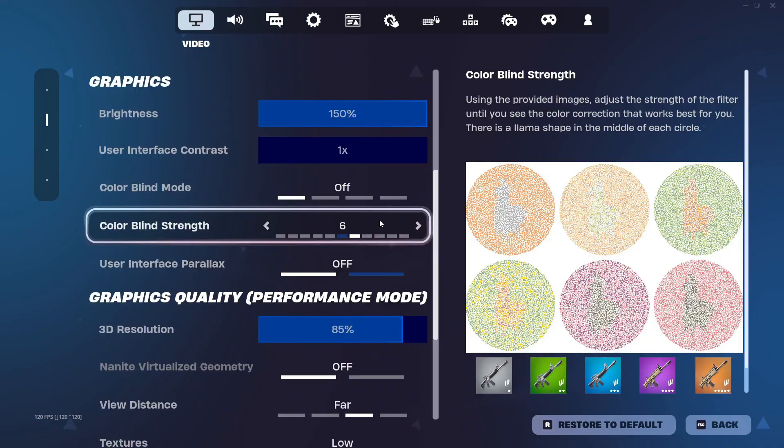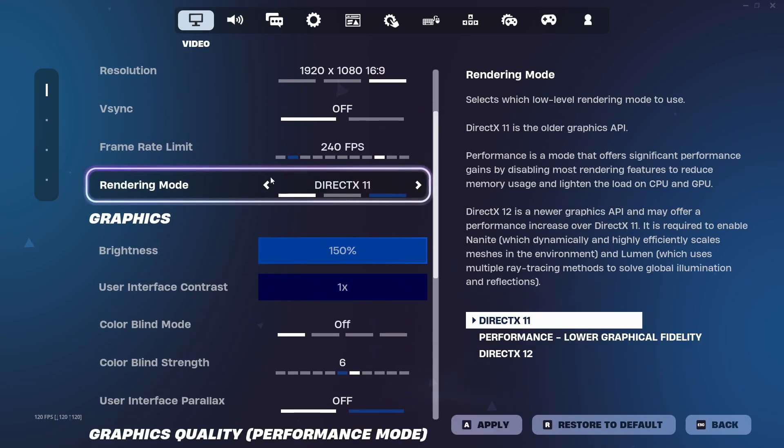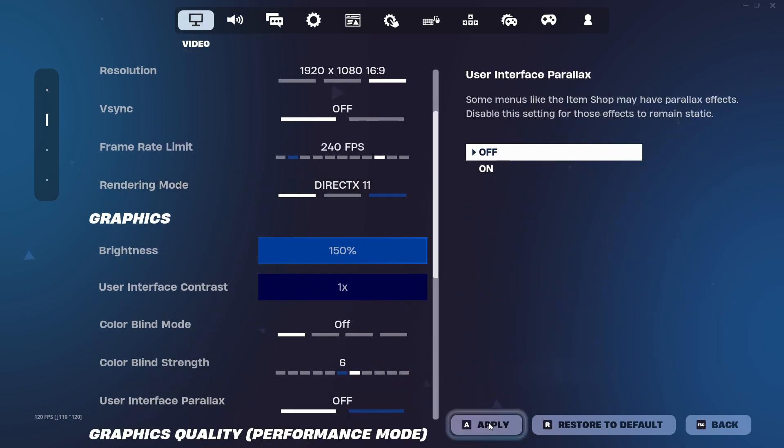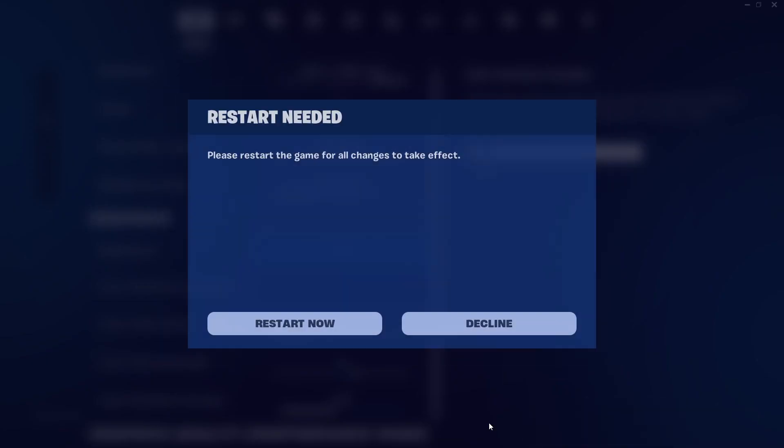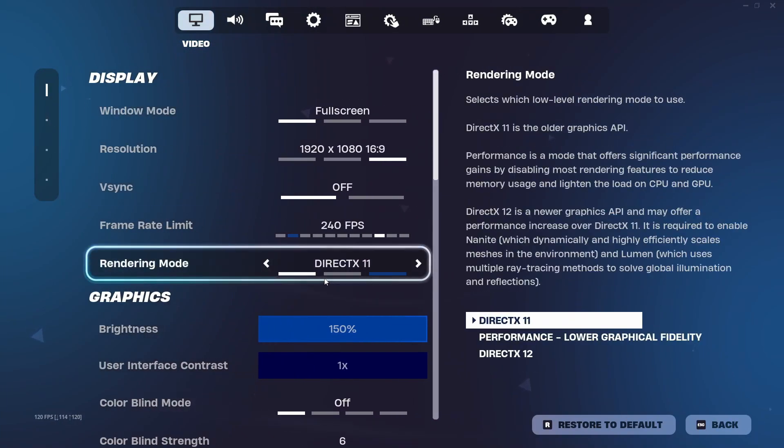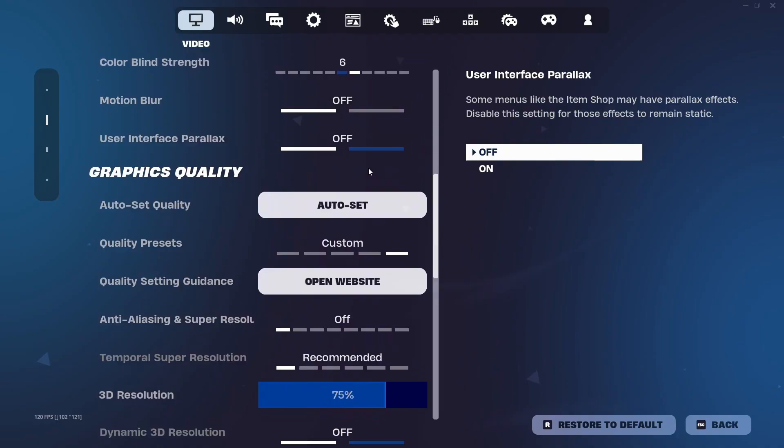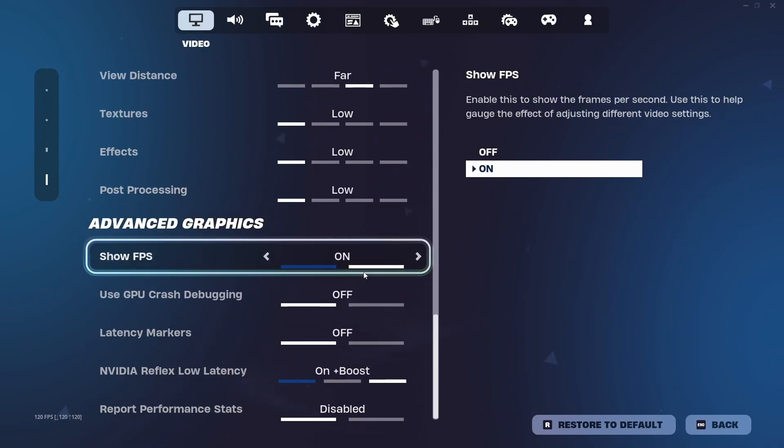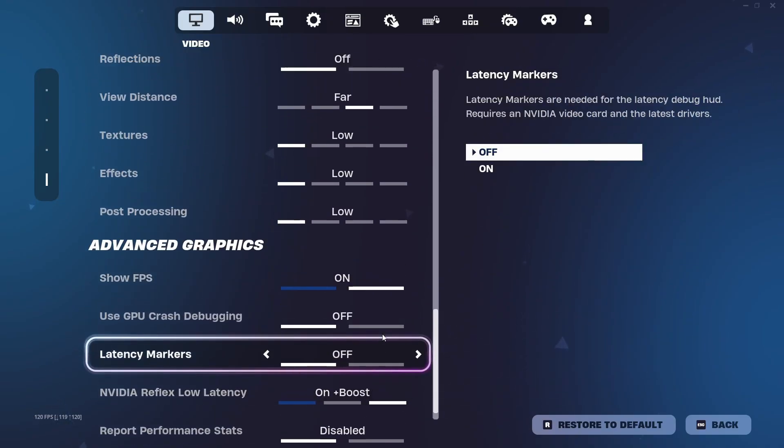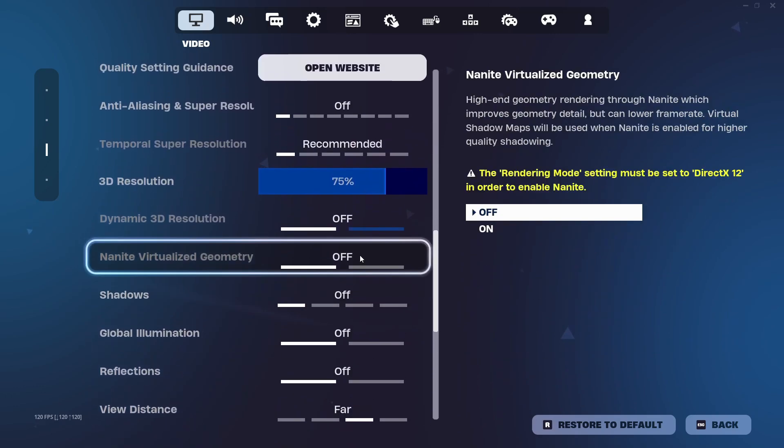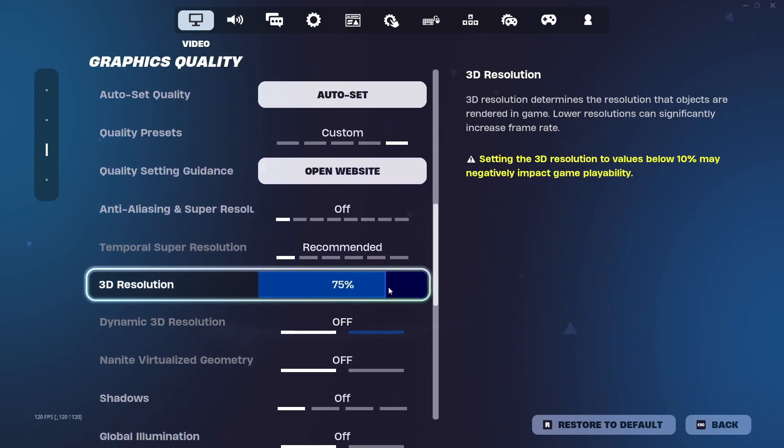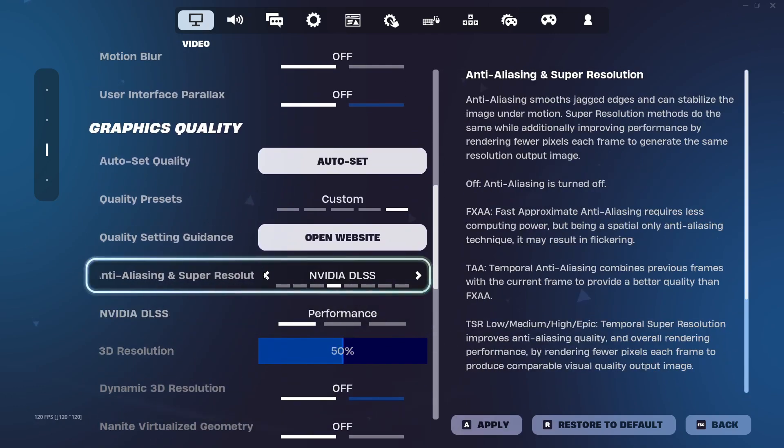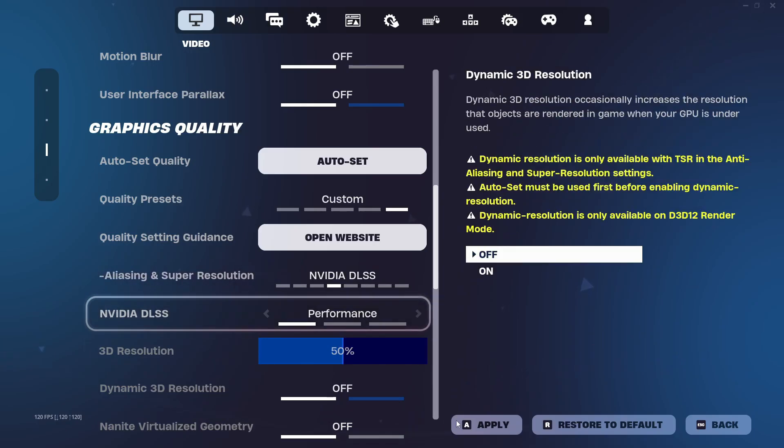Now what you can also do is change rendering mode to DirectX 11 as it's really similar to performance mode, and it also gives you way more options for customization. Now in the DirectX 11 mode, what you want to do is look for a setting called NVIDIA Reflex Low Latency. Make sure to set it to ON plus boost to get the lowest input delay. And what you also want to do is, if you have the option to go and select NVIDIA DLSS, set it to performance to get the most FPS.